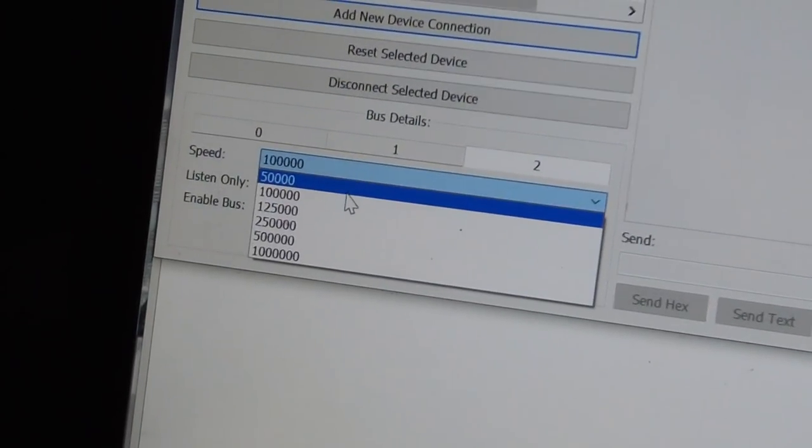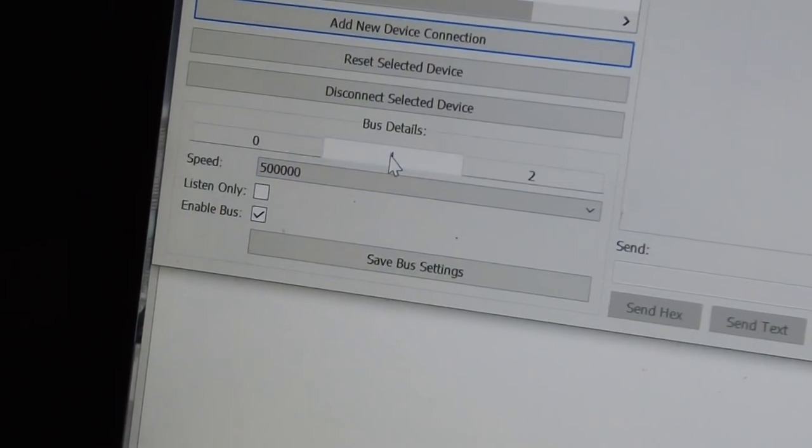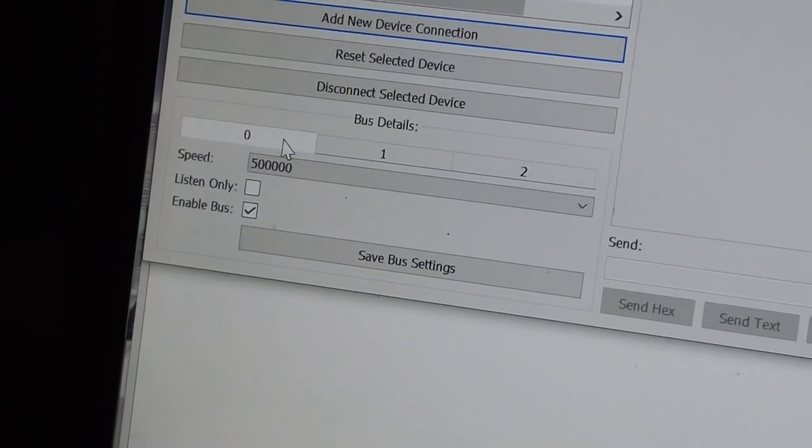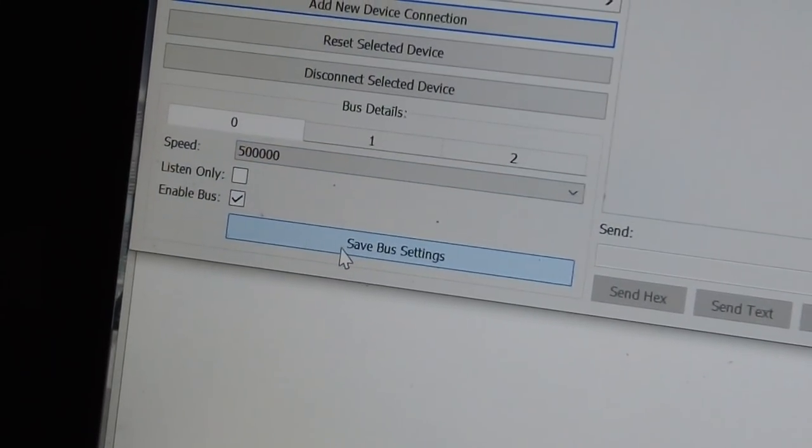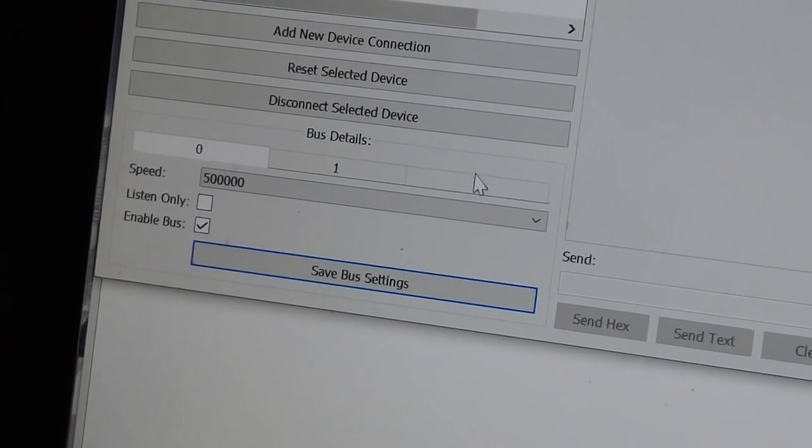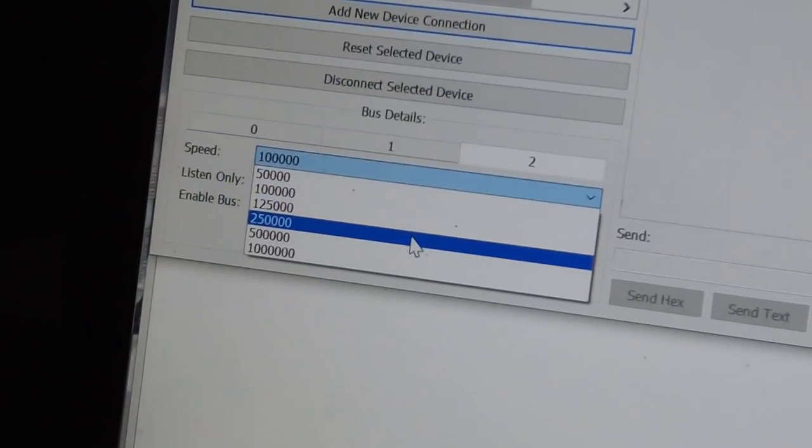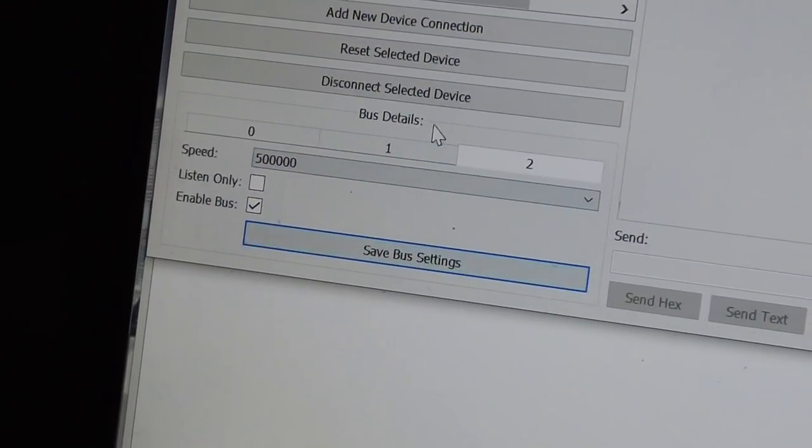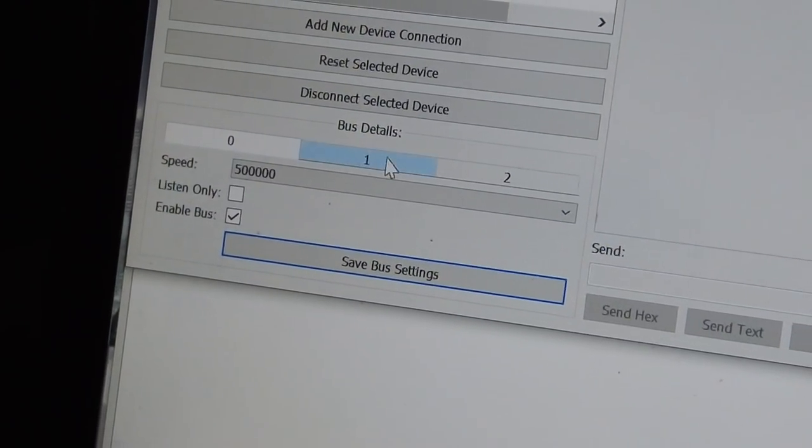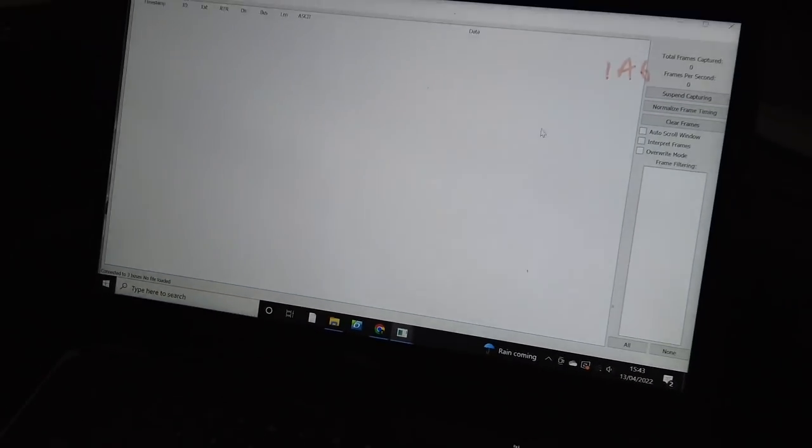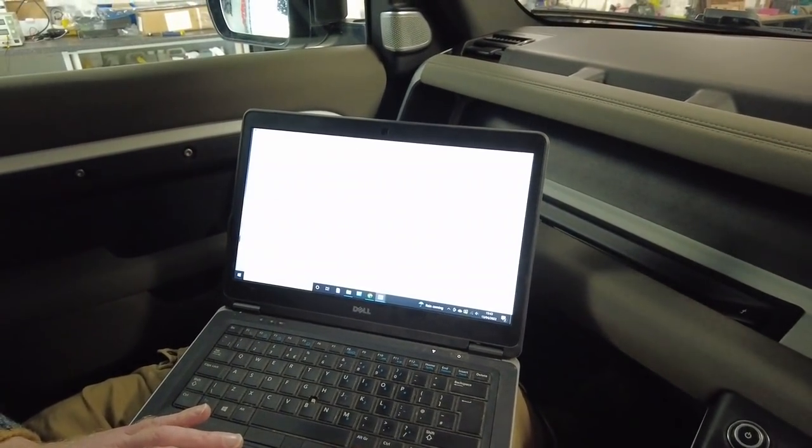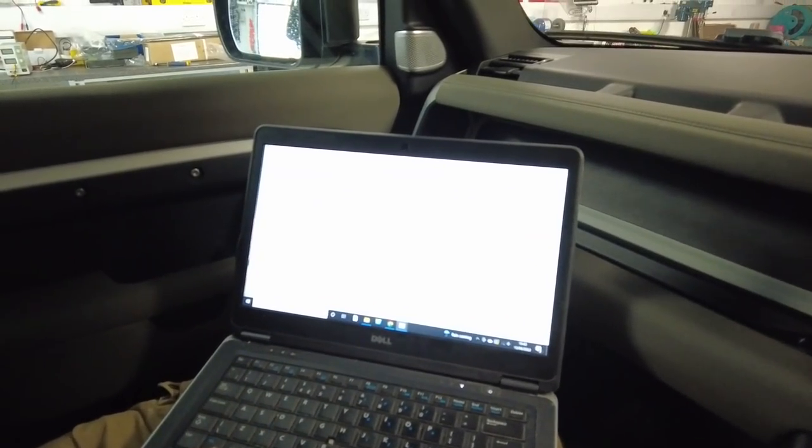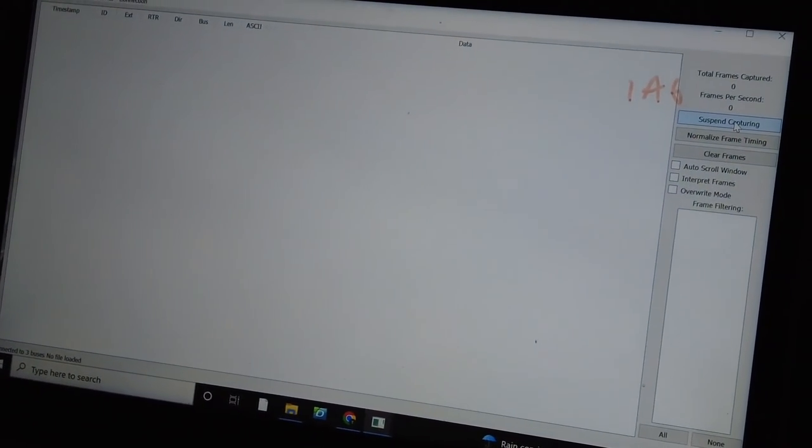That one's wrong. That's 100,000, should be 500,000. Sorry, you're right. That third one needs to change. Hold on, that one hasn't saved. 500,000, save. My bad. Right, we're all good. So we can leave that window now. Let's suspend capturing. Right, let's restart capturing. Turn the ignition on. And whoa.